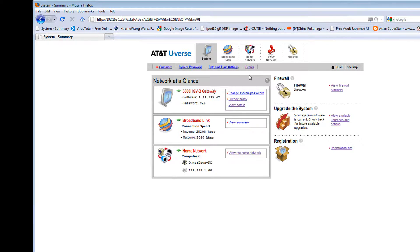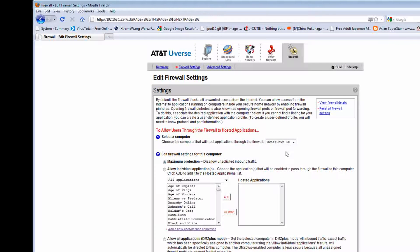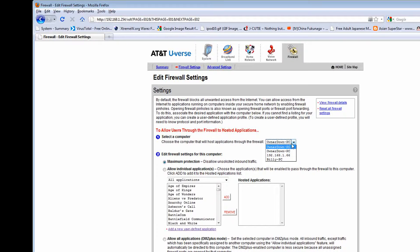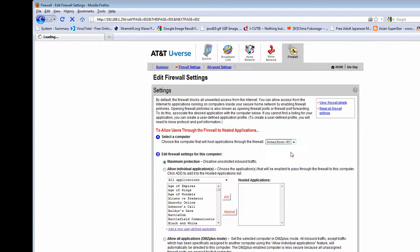So I'm going to firewall settings. And I don't know why I have two of my same computers, but the first one did not work for me, so I'm picking the next one, which is this one.